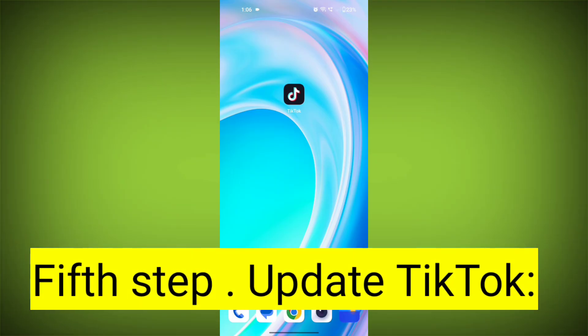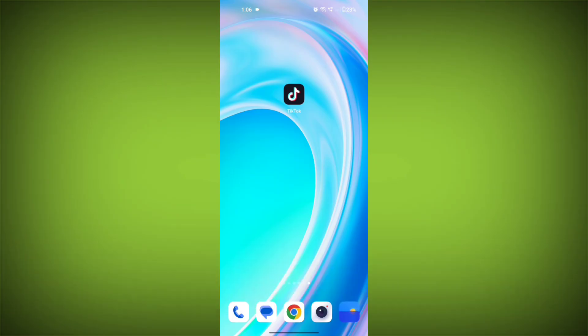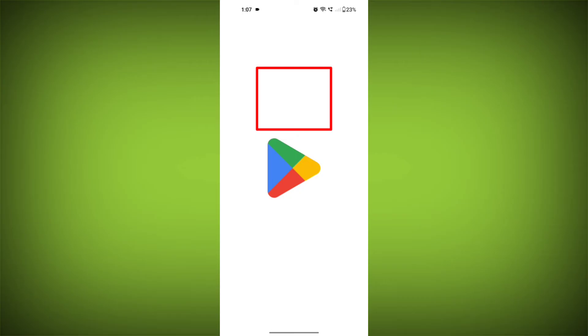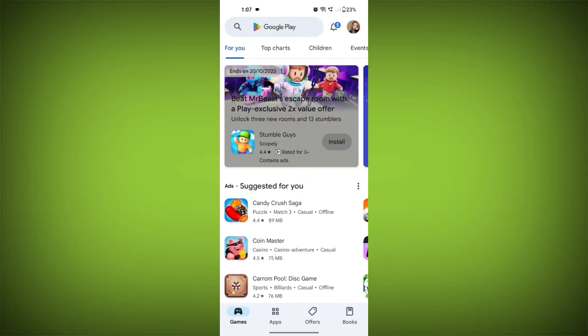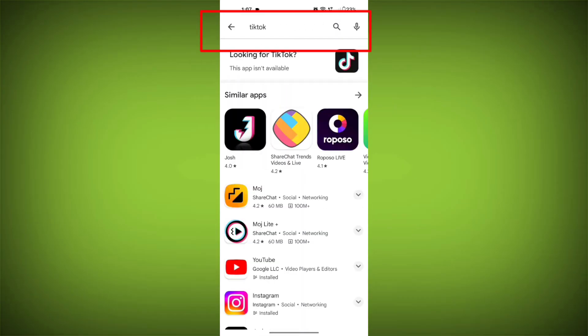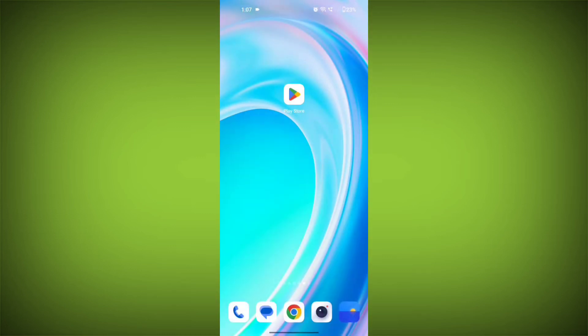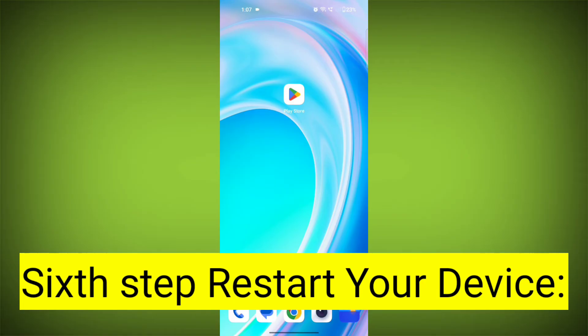Fifth step: update TikTok. If available, make sure you have the latest version of TikTok installed. To do this, tap on the Play Store or App Store, search for TikTok, check if there is an update, and update it. Check if the problem has been solved.